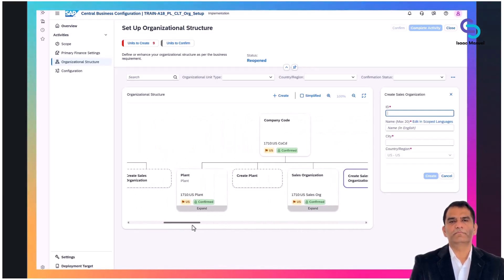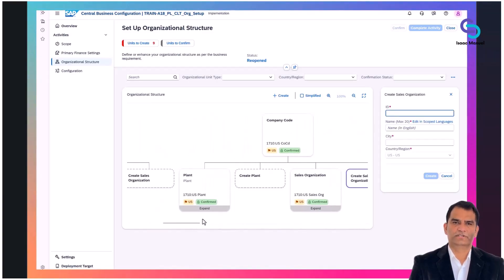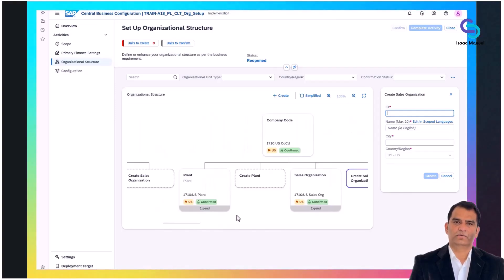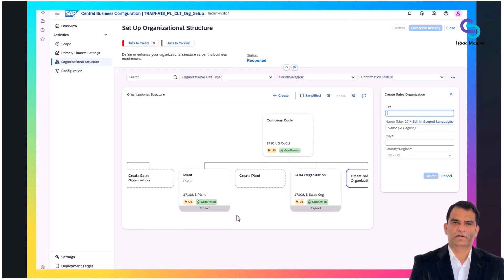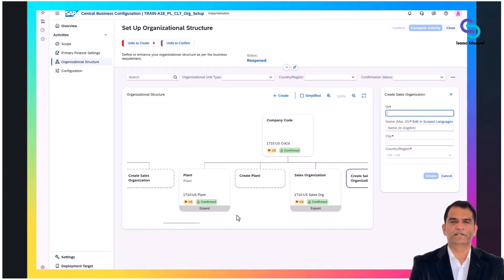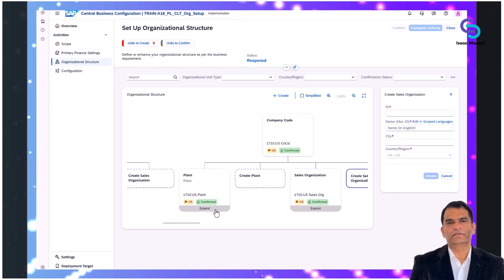Assignments between organizational units, such as linking a plant to a company code or a sales organization, are visually shown and easily managed through drag-and-drop or selection-based interaction in the graphical interface.